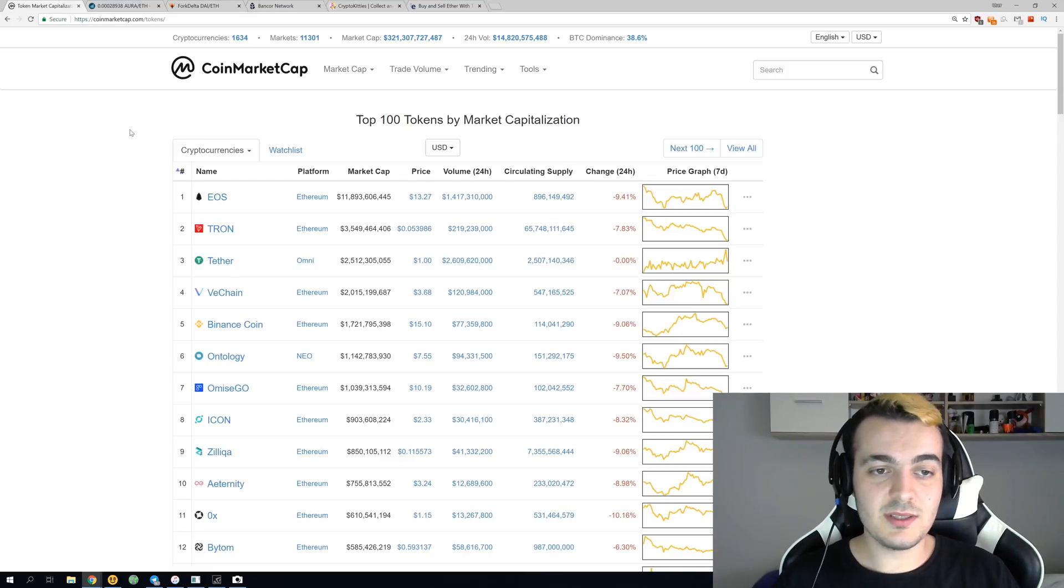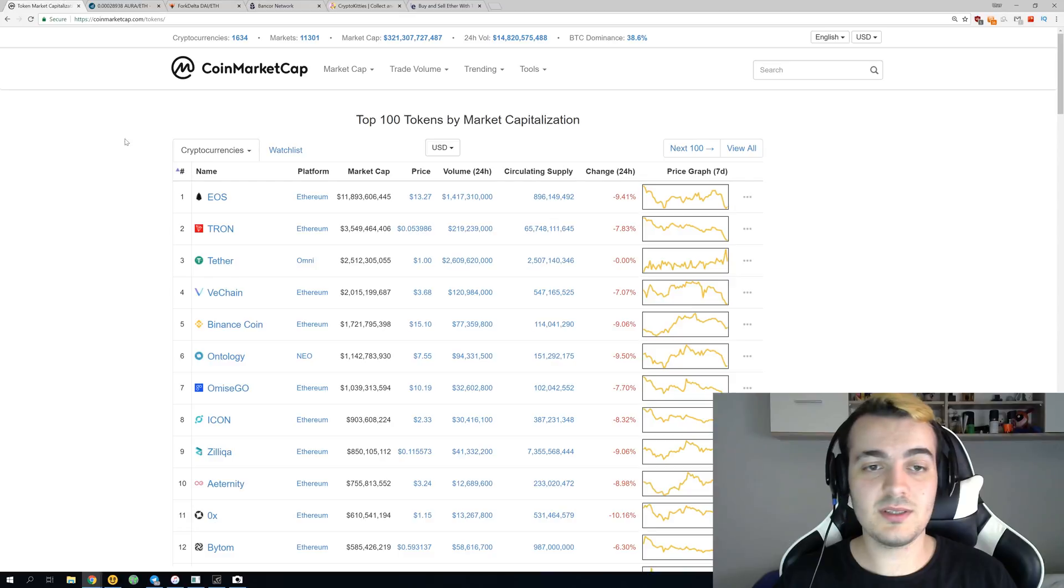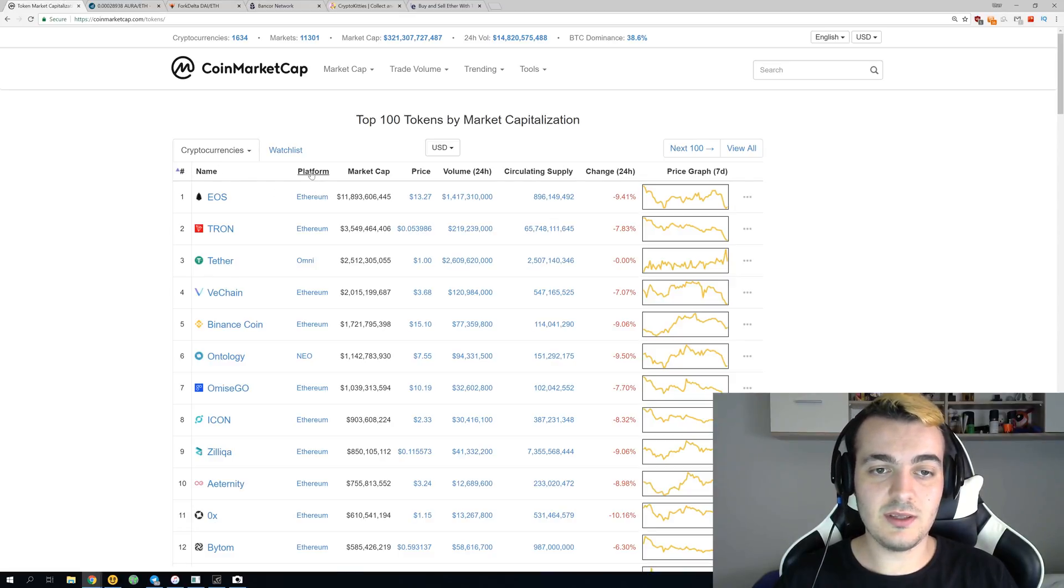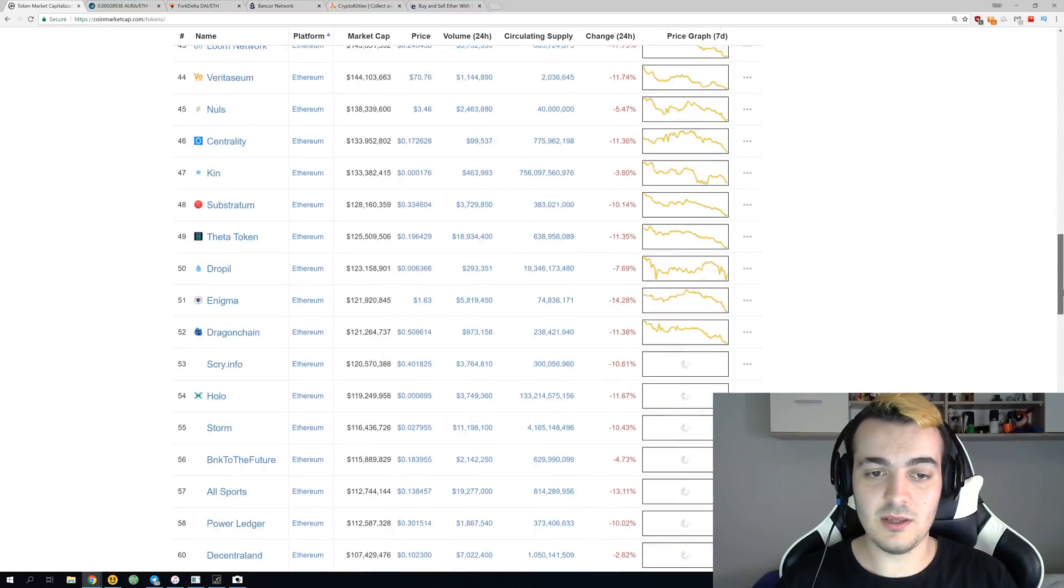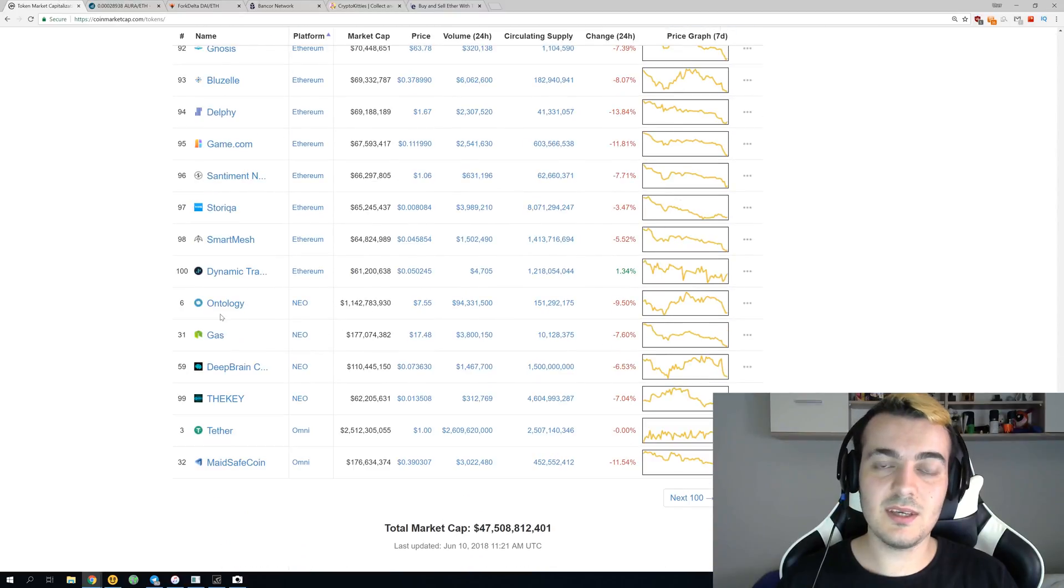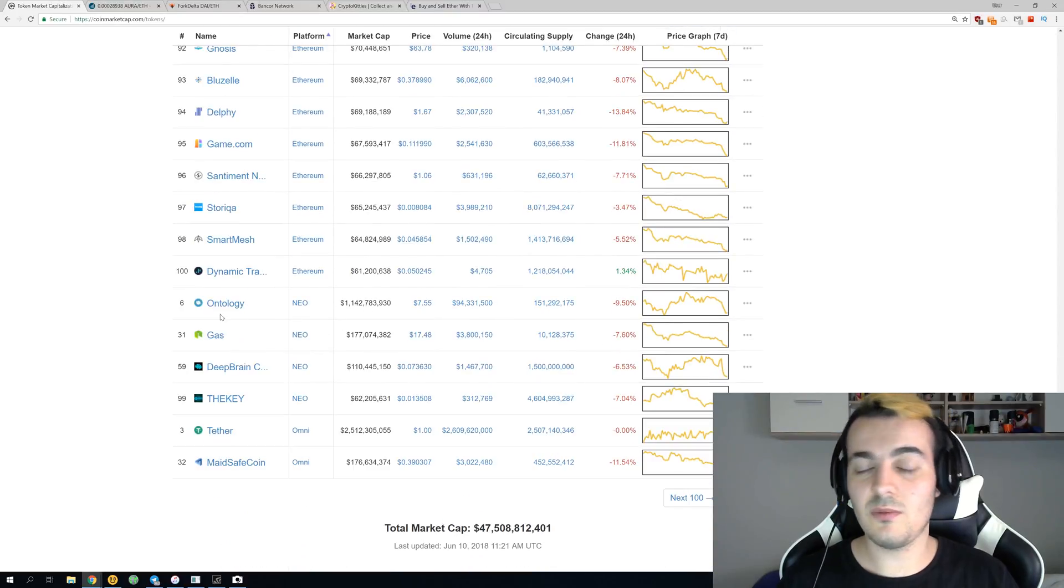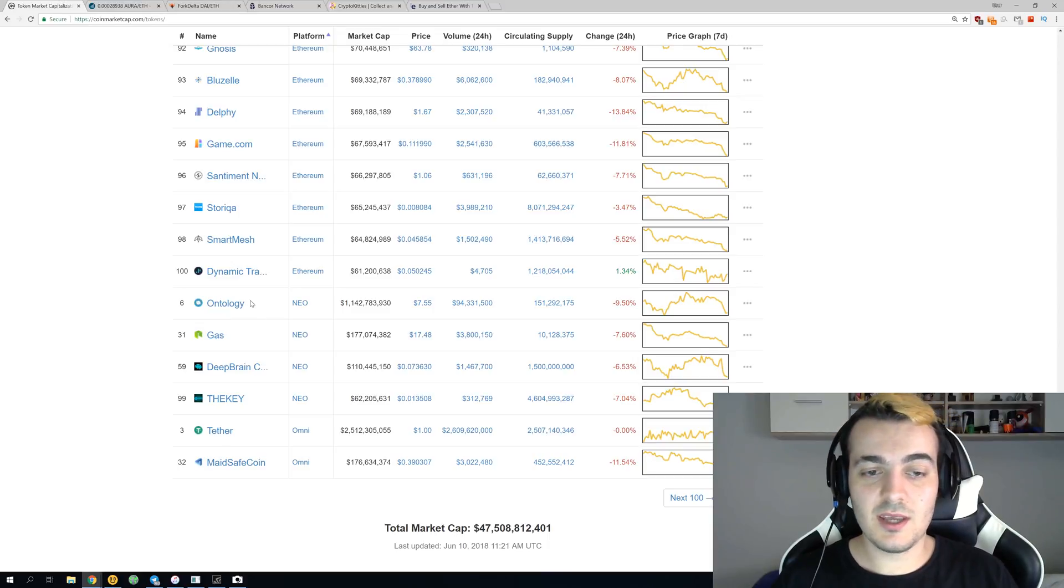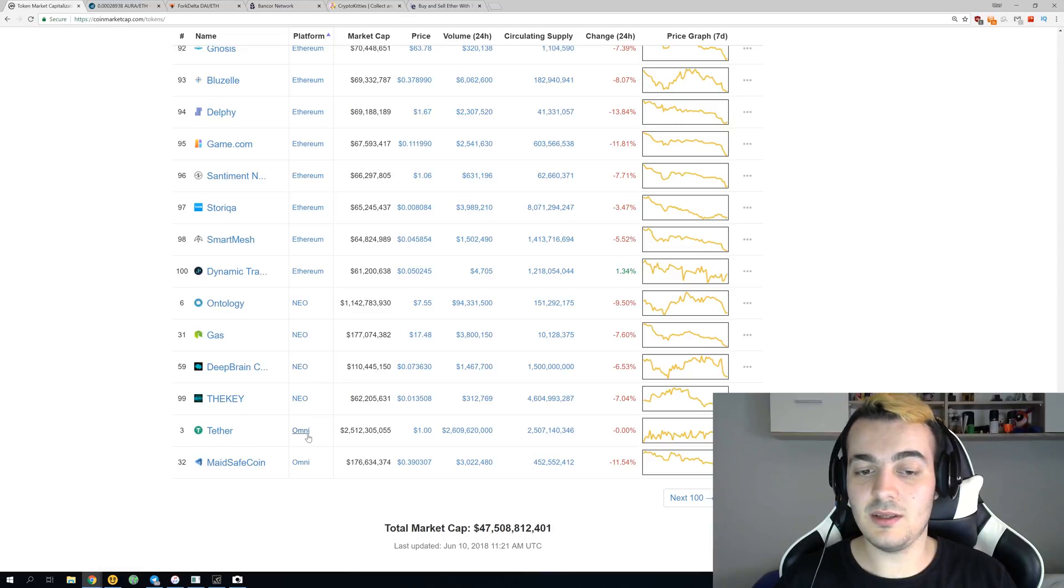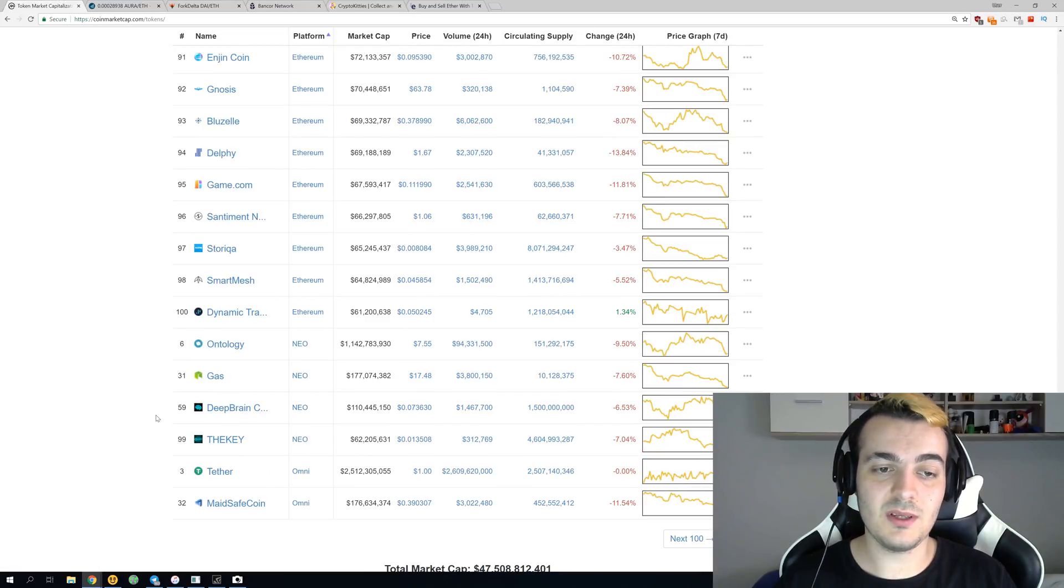As you can see, the most popular coin on which people build their own tokens is of course Ethereum. You can sort it like this, just click on platform. If you scroll down to the end of this page, you can see that only six out of the top 100 coins are not built on top of Ethereum. The second most popular is NEO with 4 out of 100, and then there's OMNI with 2 out of 100.